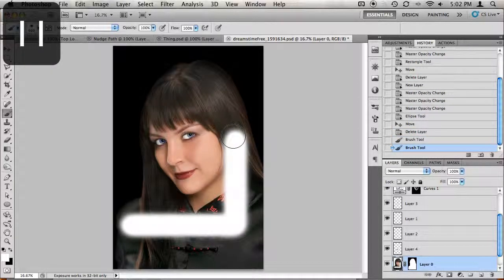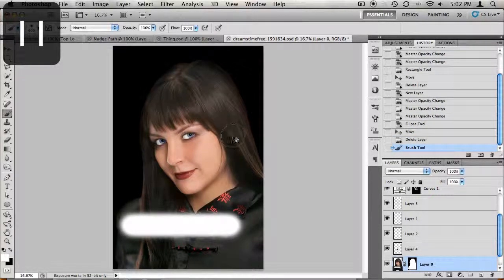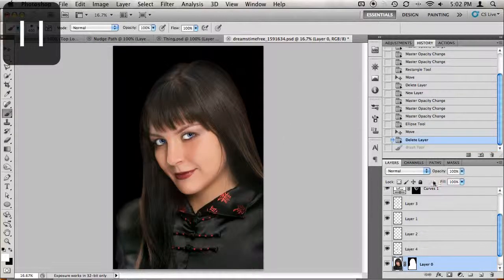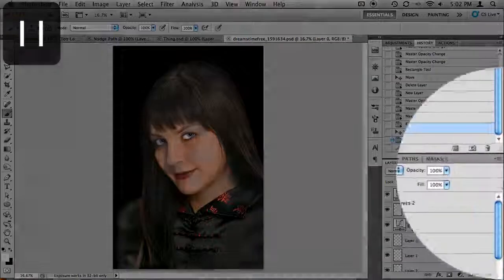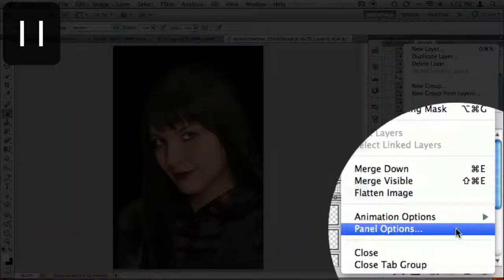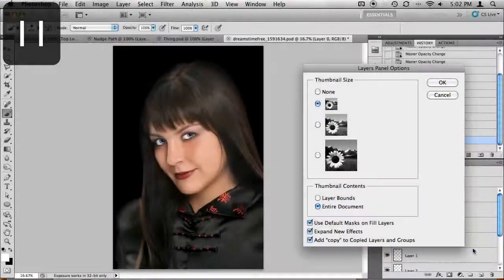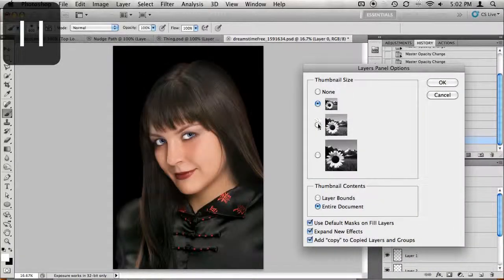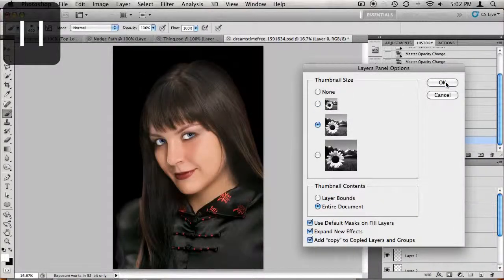If you're working on a high resolution monitor, it may be difficult to see all the layer thumbnails. Clicking on the arrow to the right at the top of the layers palette going down to panel options will allow you to increase the size of those thumbnails.